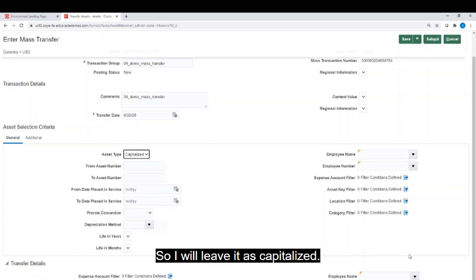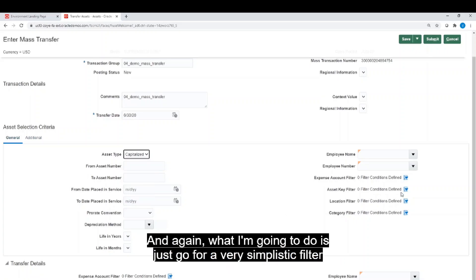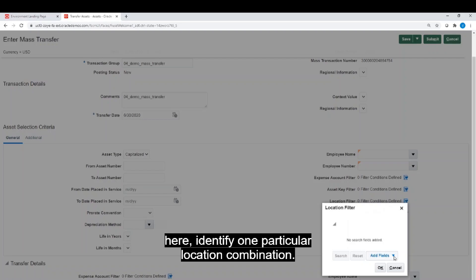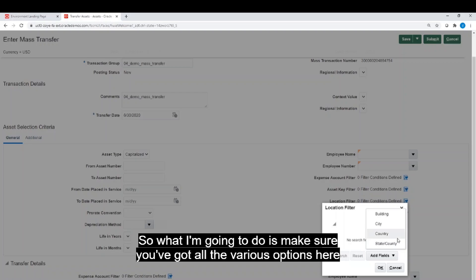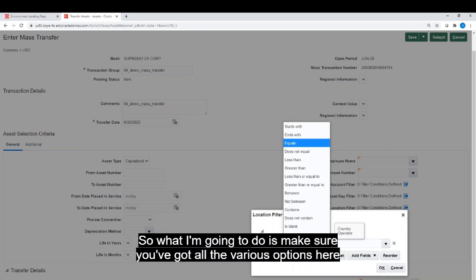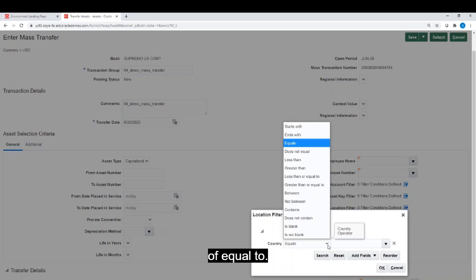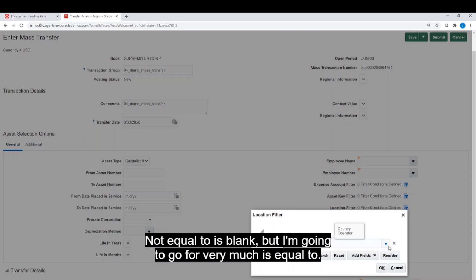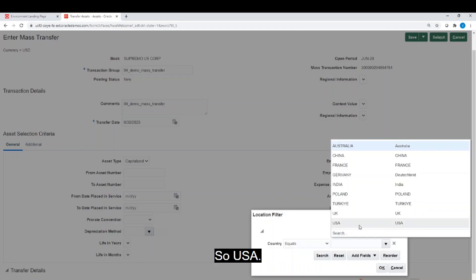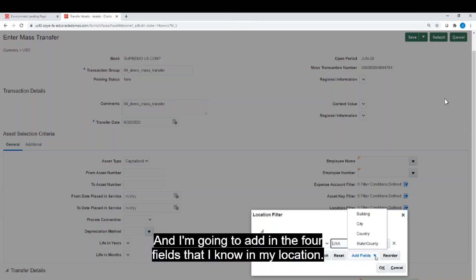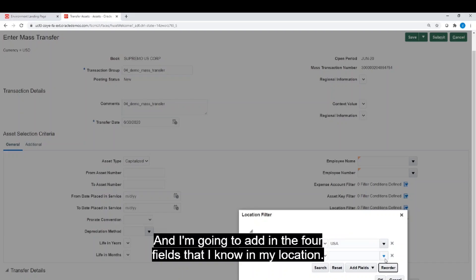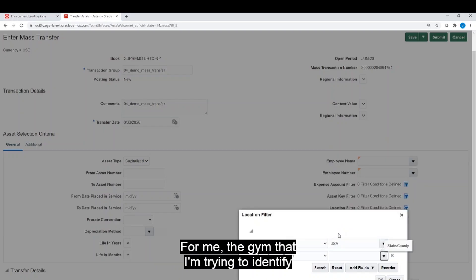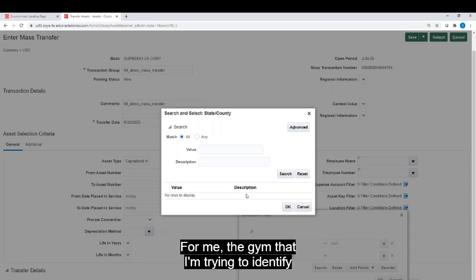And again, what I'm going to do is just go for a very simplistic filter here to identify one particular location combination. You've got all the various options here of equal to, not equal to, is blank, but I'm going to go for very much is equal to. So USA, and I'm going to add in the four fields that I know in my location.